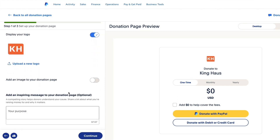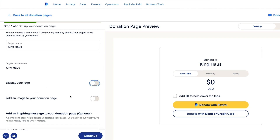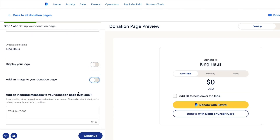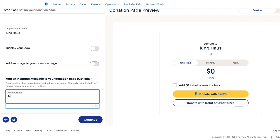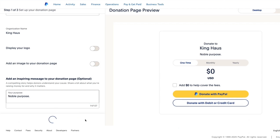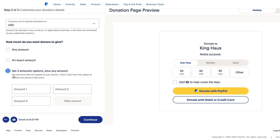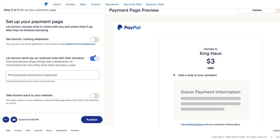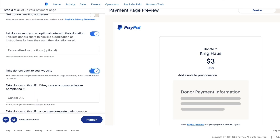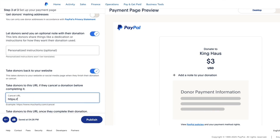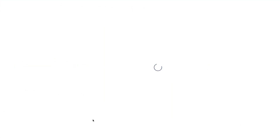You can mess with the settings: show your logo or not, add an image or not, write something about your noble purpose. You can set any amount, an exact amount, or three amounts. You can collect donor mailing addresses or not, let them send a note or not, take them back to your website or not, and add other variables — but that's technical. Then go to Publish.